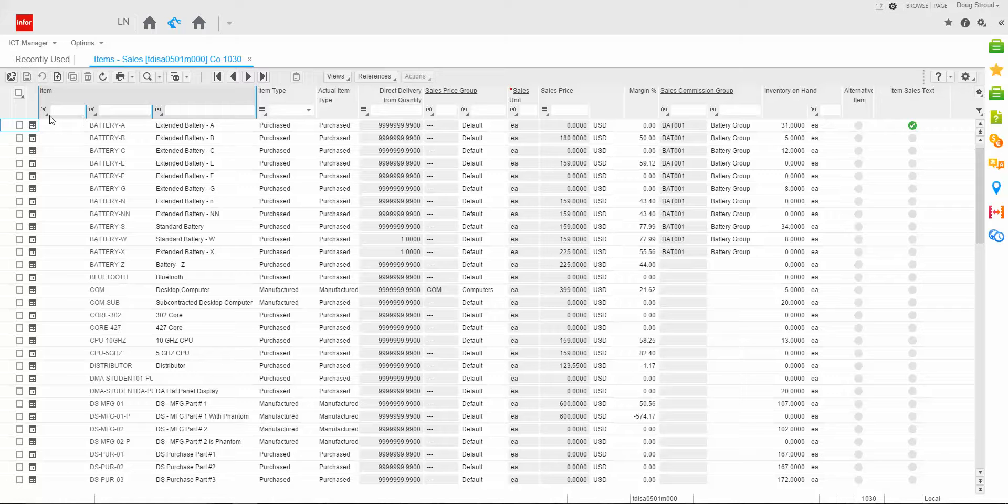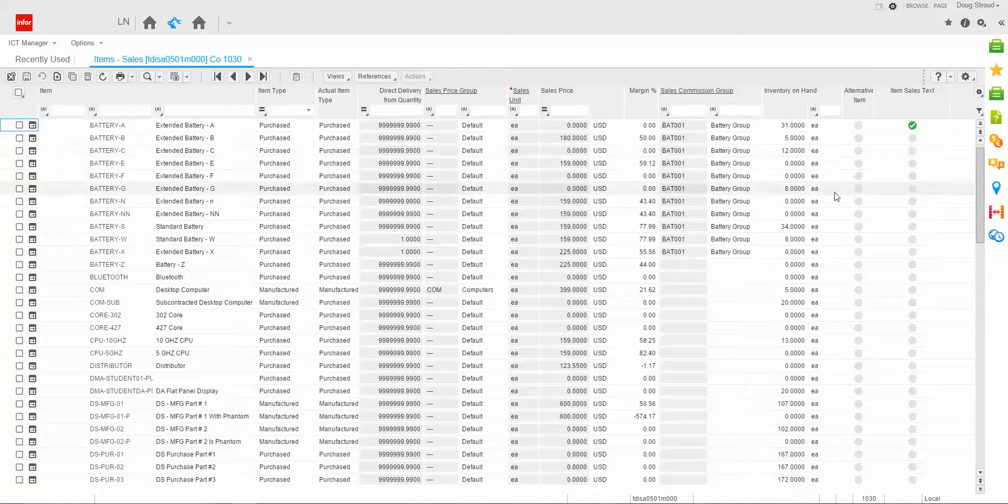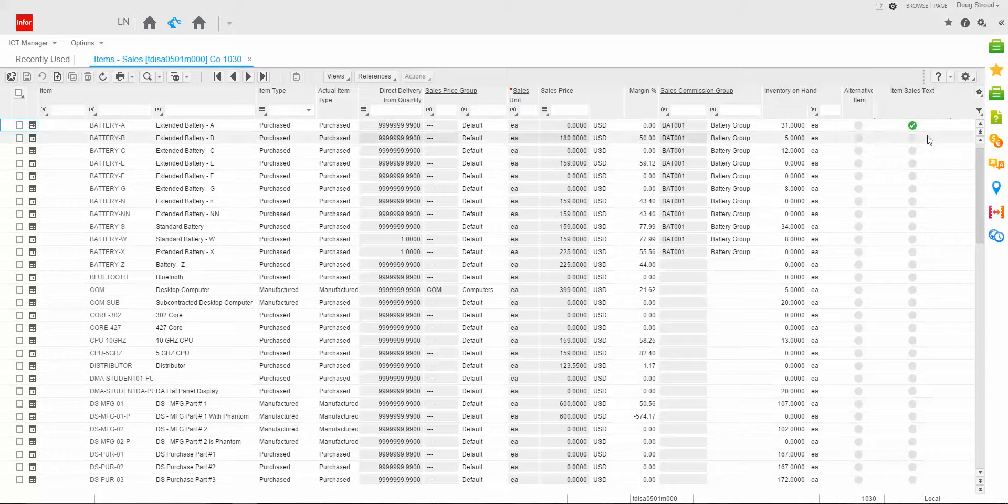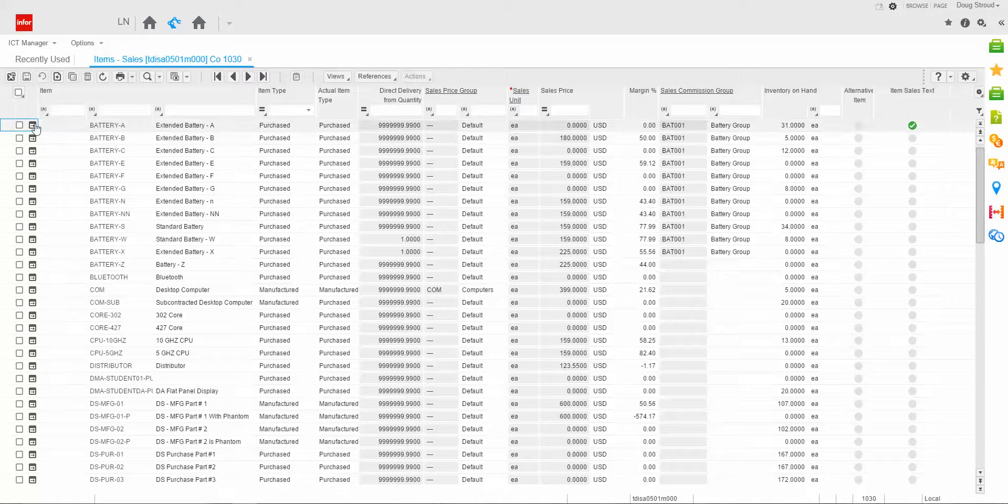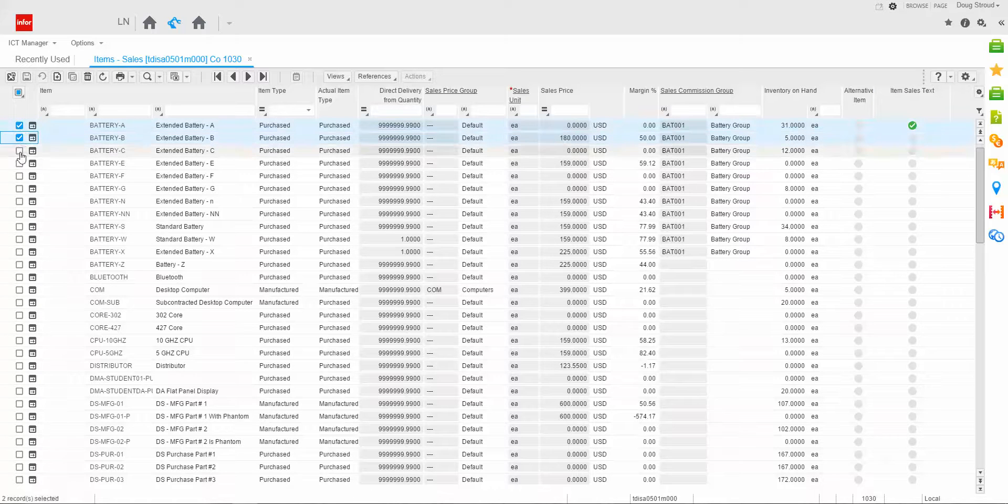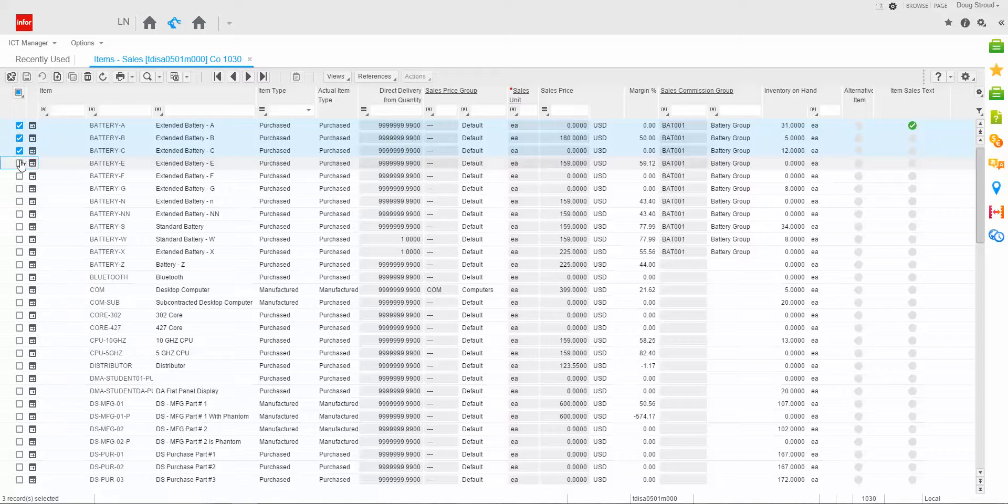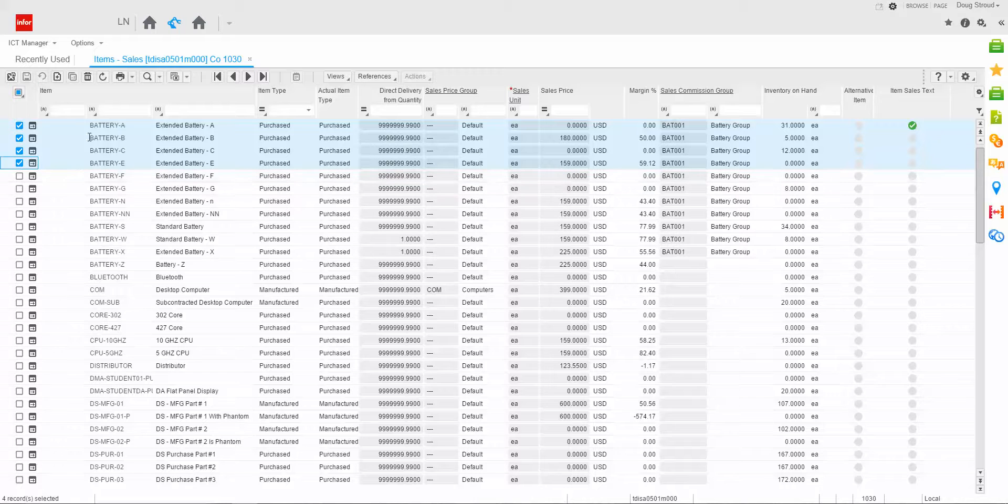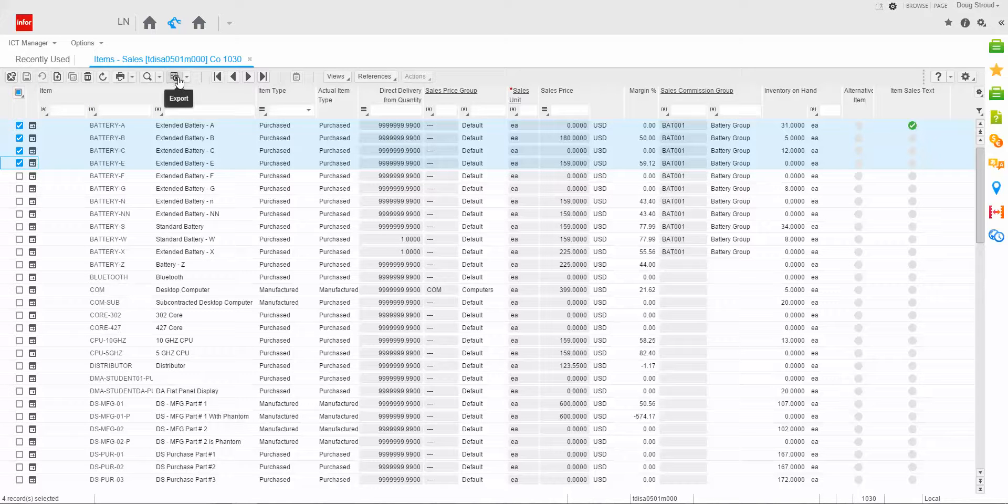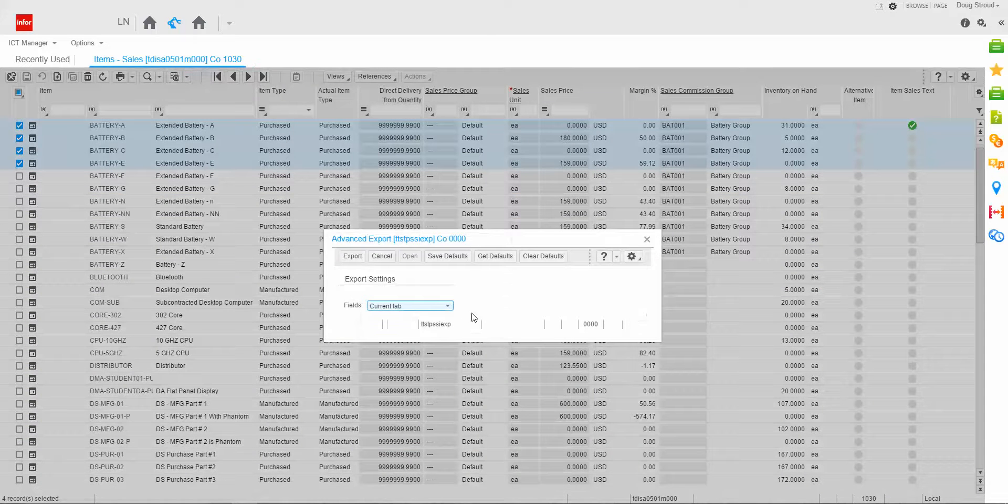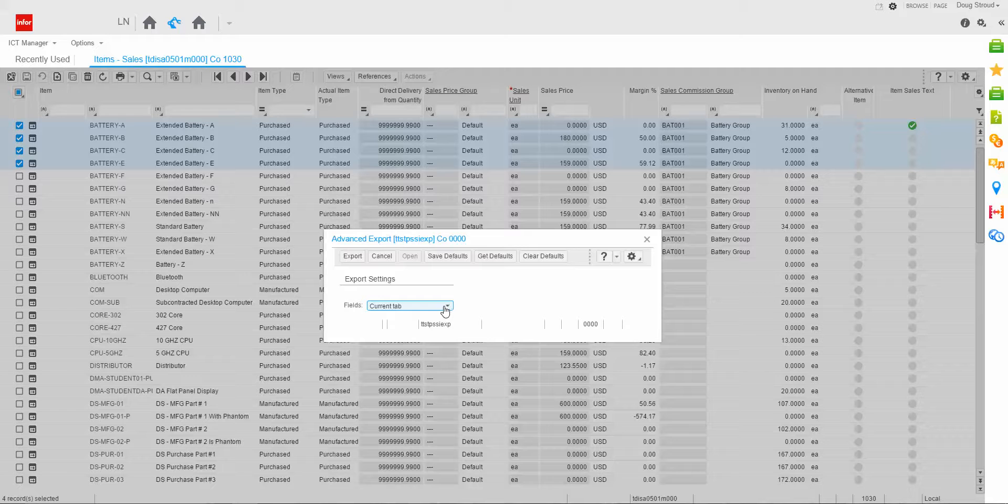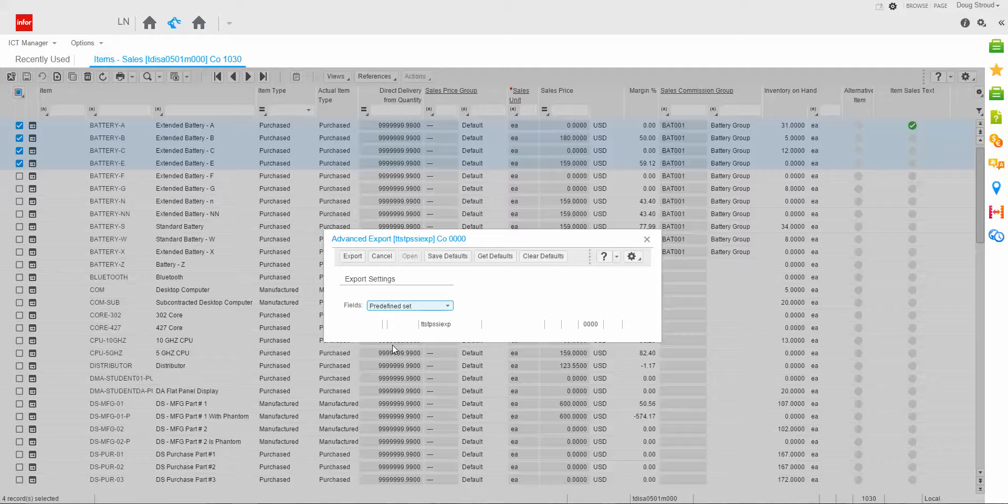Now what I'm going to do is let you notice that the first item here has text. I'm going to select a couple of records to be exported. Then I'm going to go up to my Excel export and I'm going to click the export. And instead of saying current tab, I'm going to say predefined set.